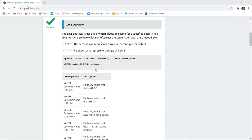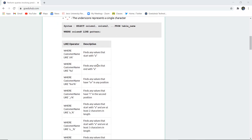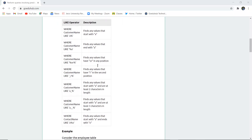To apply the LIKE operator, you follow this syntax: SELECT columns FROM table name WHERE condition on a particular column using the LIKE operator, then specify the pattern. For example, WHERE customer_name LIKE 'A%' — because it is a string, you put it in quotes — which means it will find values that start with A.